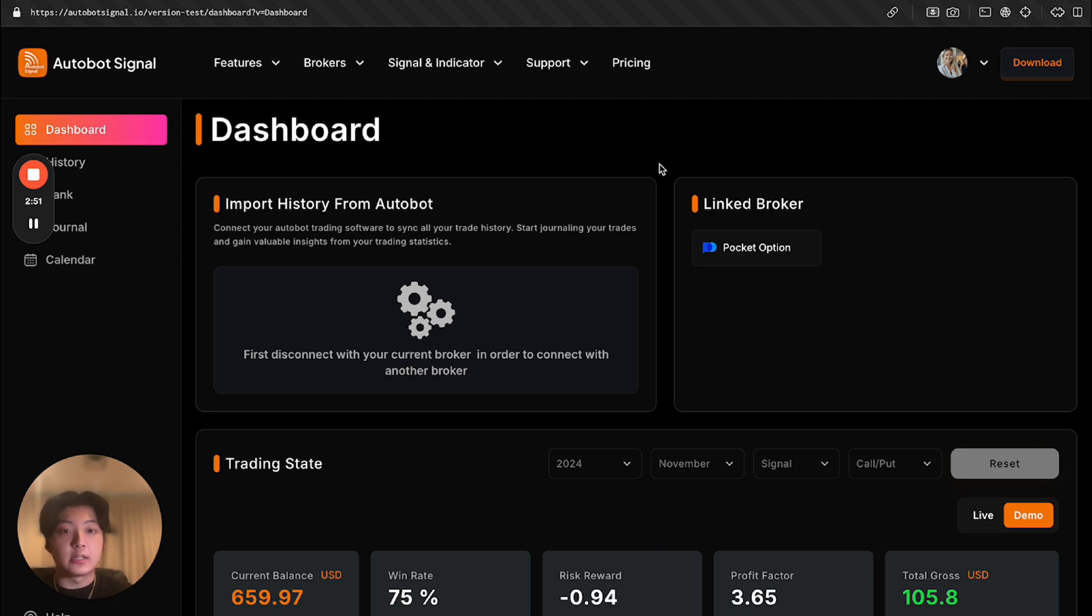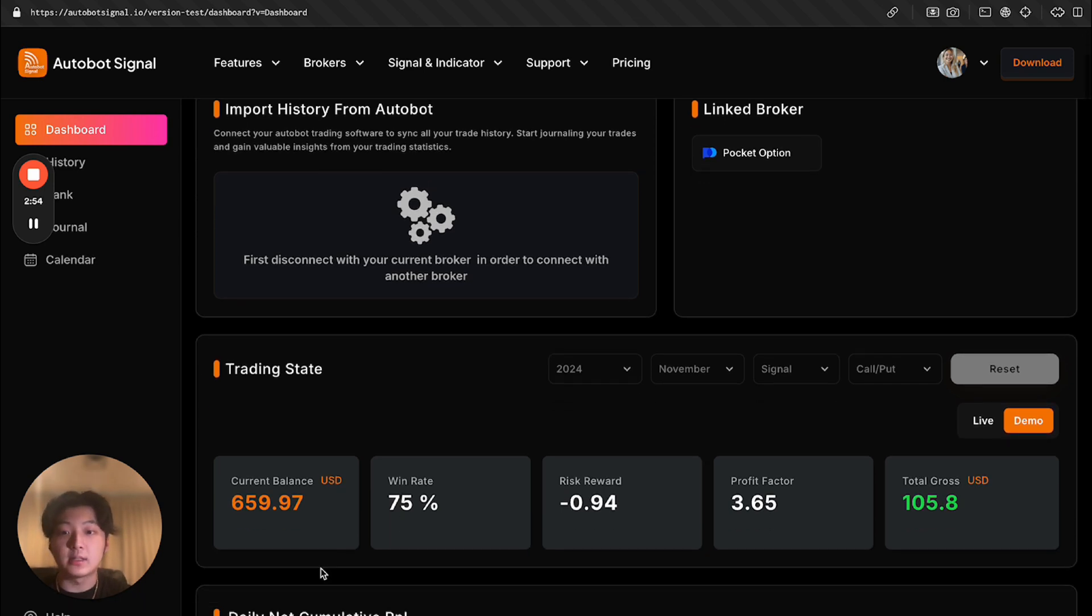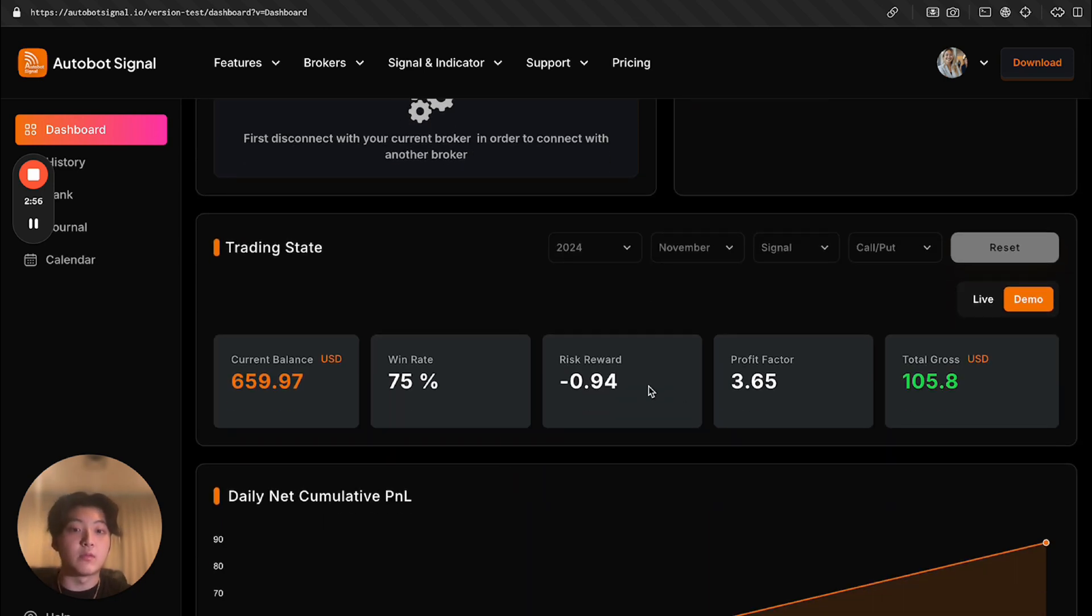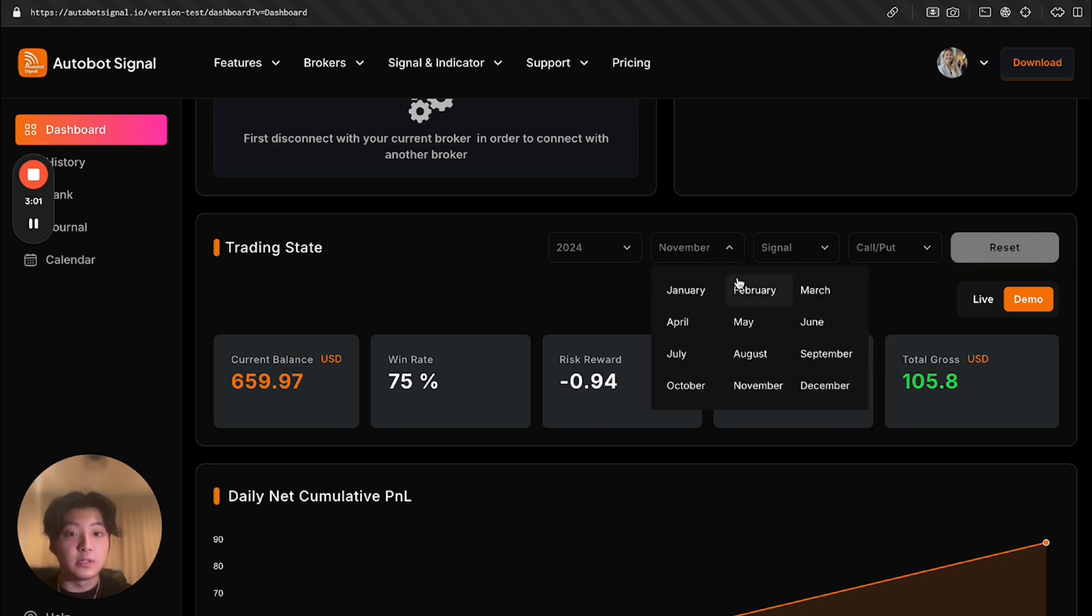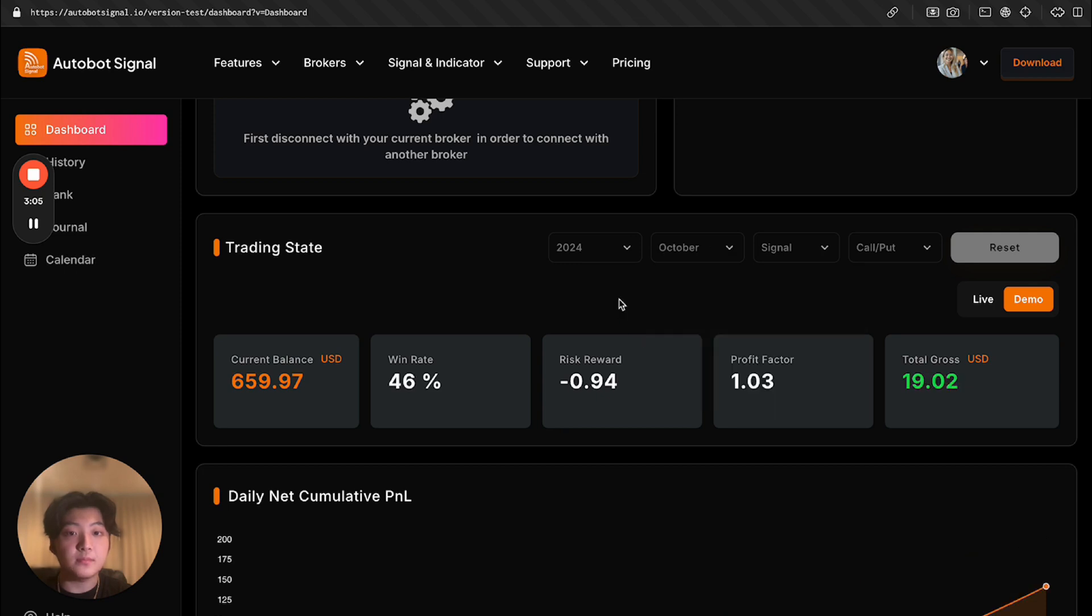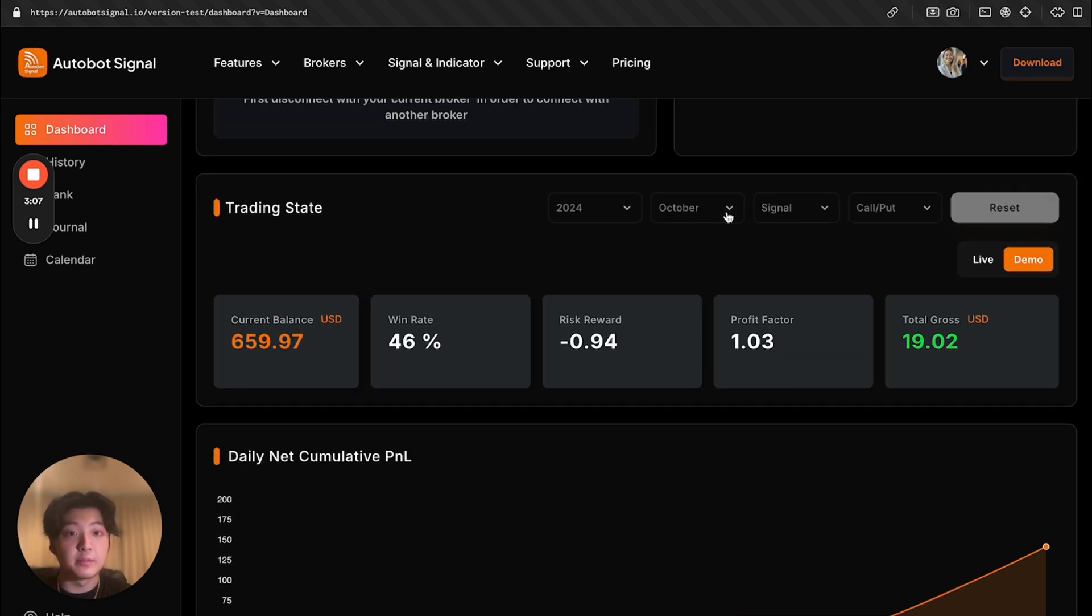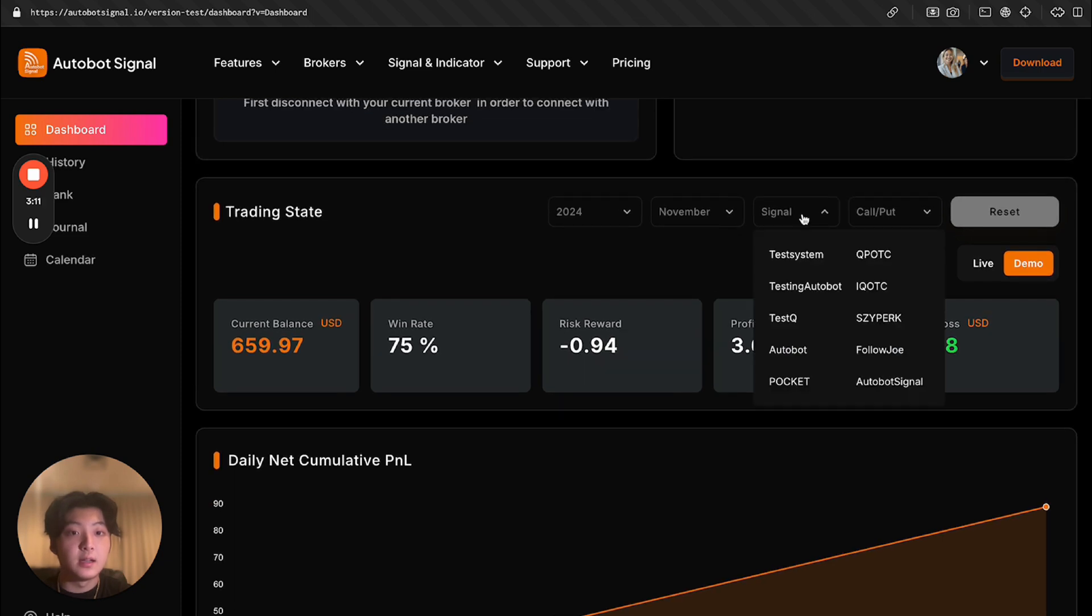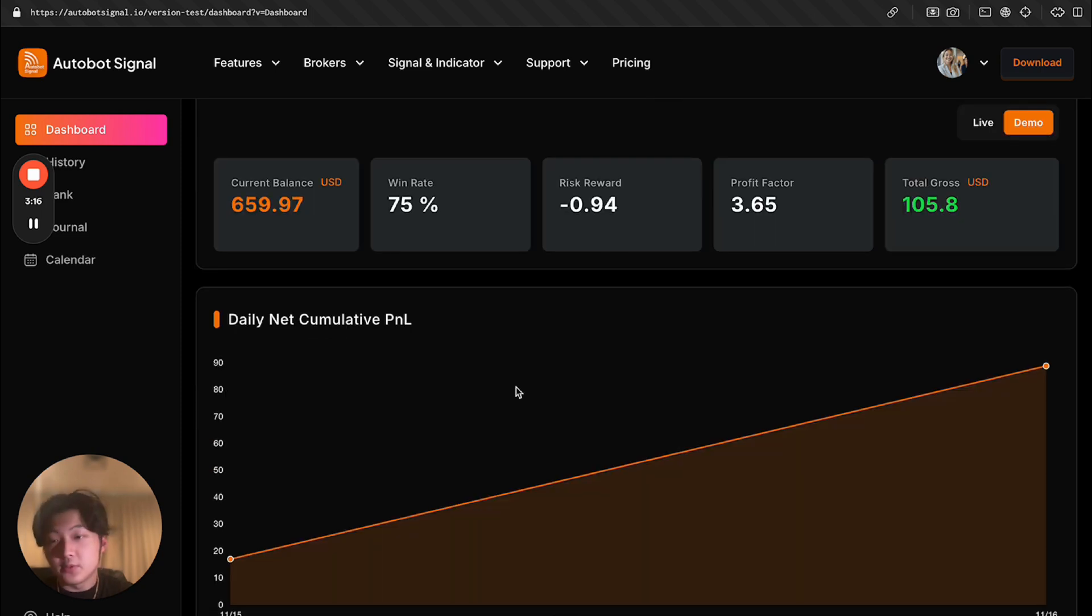Now let me show you the dashboard. So I'm on a test account, you can see my current balance, my win rate, my risk reward rate. I can filter by year, I can filter by month, I can filter by signal. So let me just quickly show you. For example, I go to October. And then you can see everything gets updated, go back to November. So everything gets updated, I can change the signal, I can change call put.